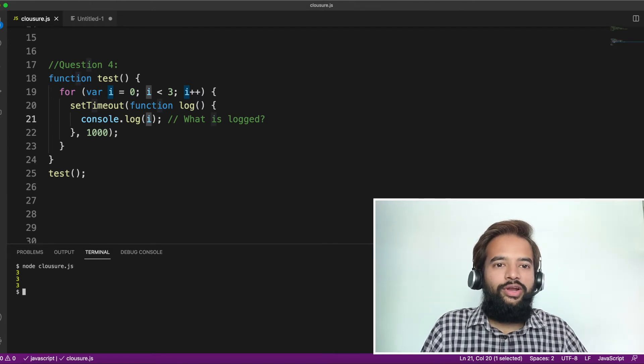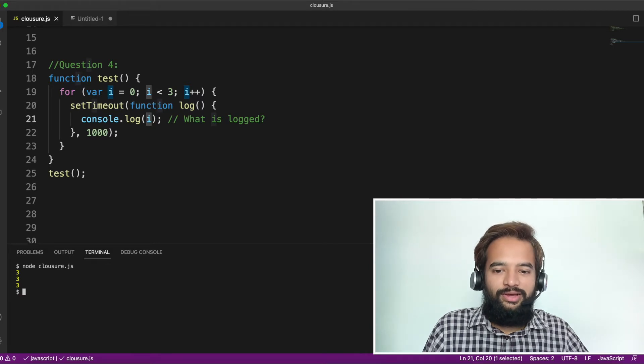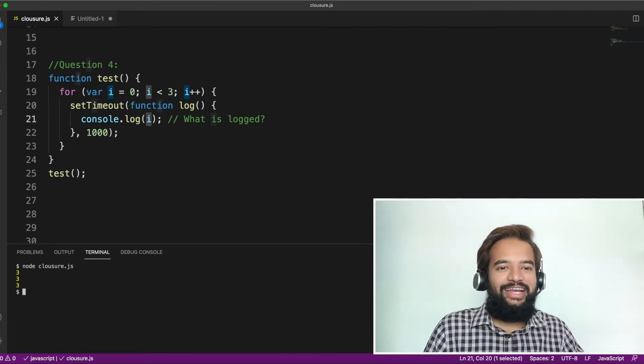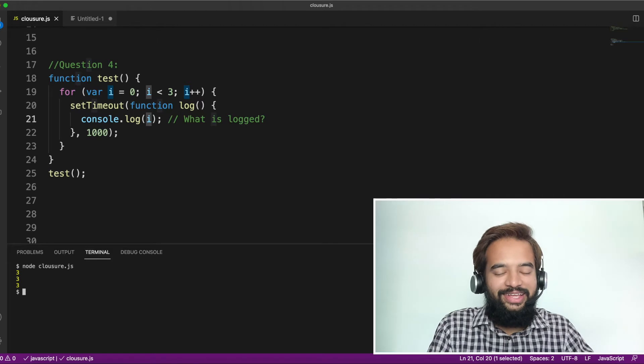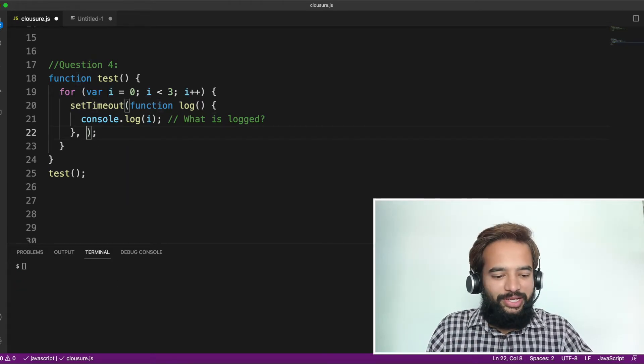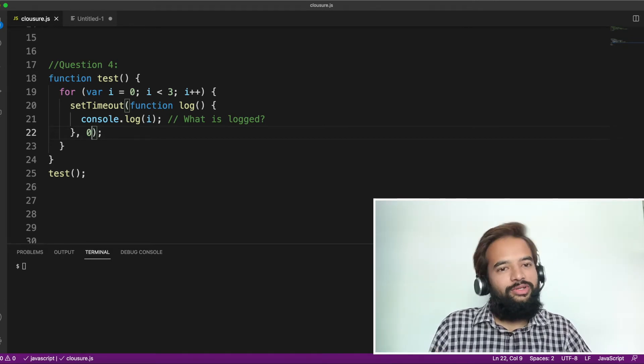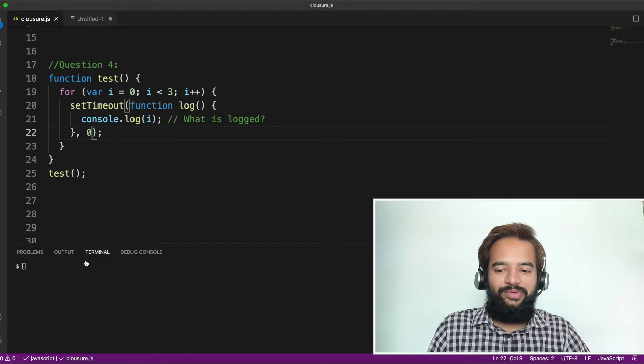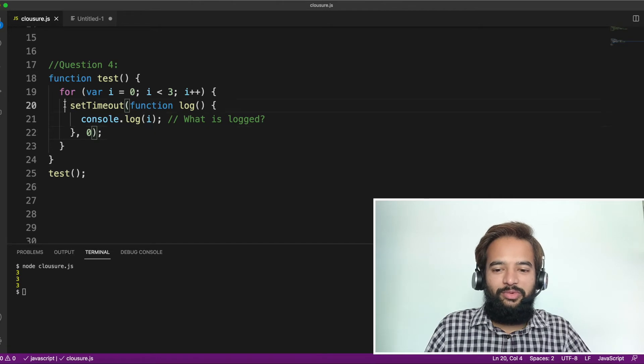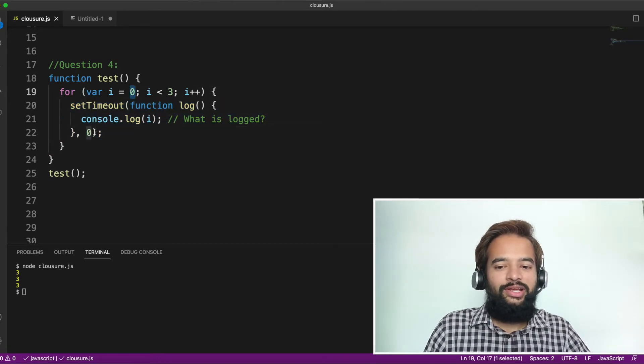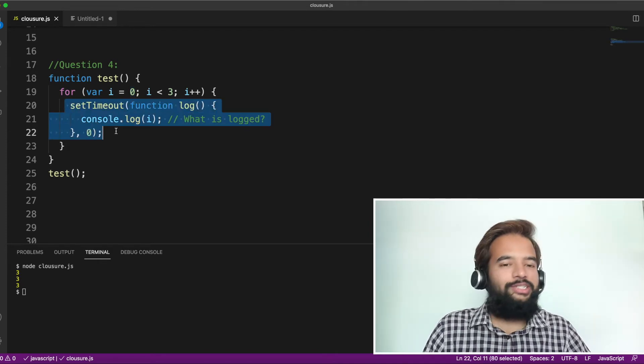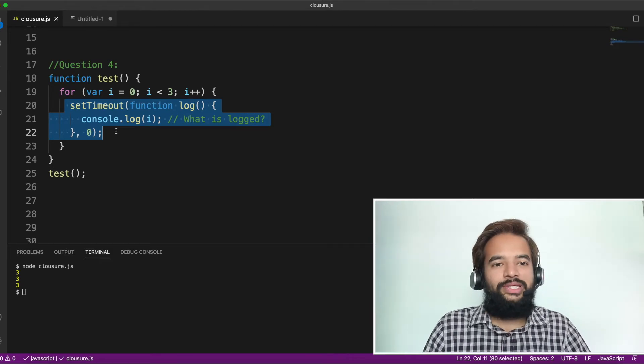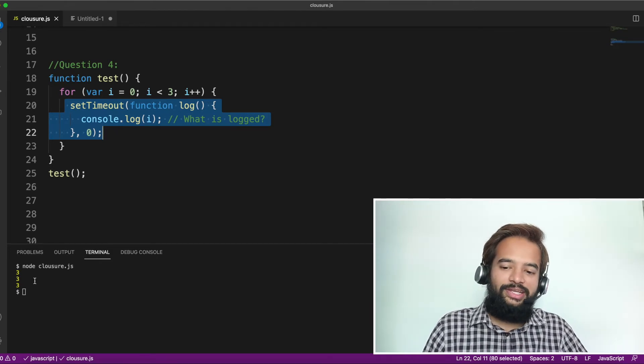We are not getting zero, one, and two. Instead, we are getting three, three, and three. Have we done some mistake? Yes. The mistake is in the explanation and our inability to understand the closure property correctly. Just to make this question quite trickier, I'll make it zero. So basically zero means you've got the setTimeout, execute it straight away. Do not wait for any time. If I execute this, still I'm getting three, three, three. So basically expectation was the setTimeout with a value of zero, it will execute immediately. But still we are getting three, three, three.